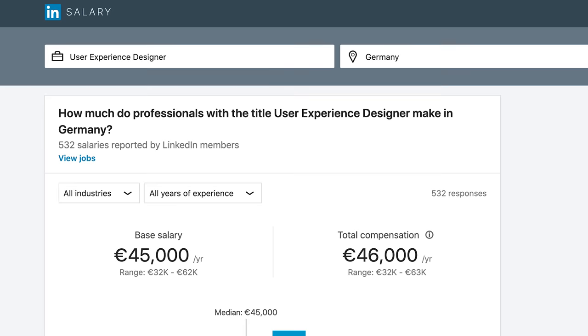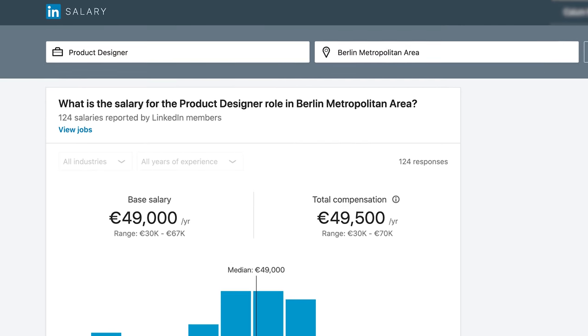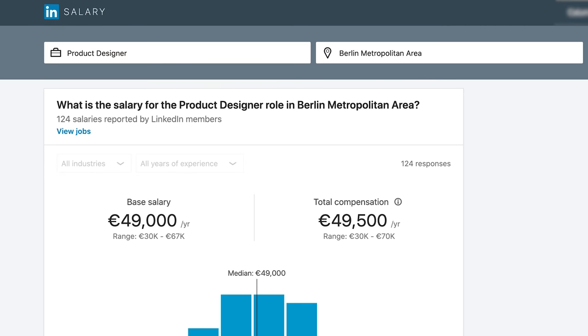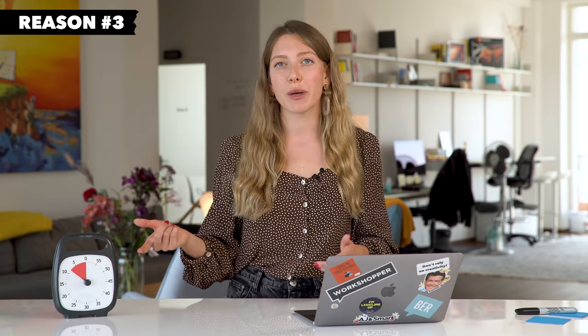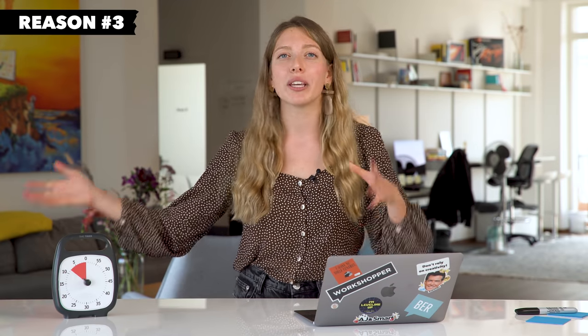By now you're probably wondering: is there a salary difference between the two roles? The answer is not really. Looking at entry-level positions in the Berlin area in Germany from LinkedIn salaries, you can expect around €45,000 yearly as a UX designer and €49,000 yearly as a product designer. The difference is very minimal, and salary comparison portals always depend on how many people fill out the survey and how honest they are, but the salary range is more or less the same.